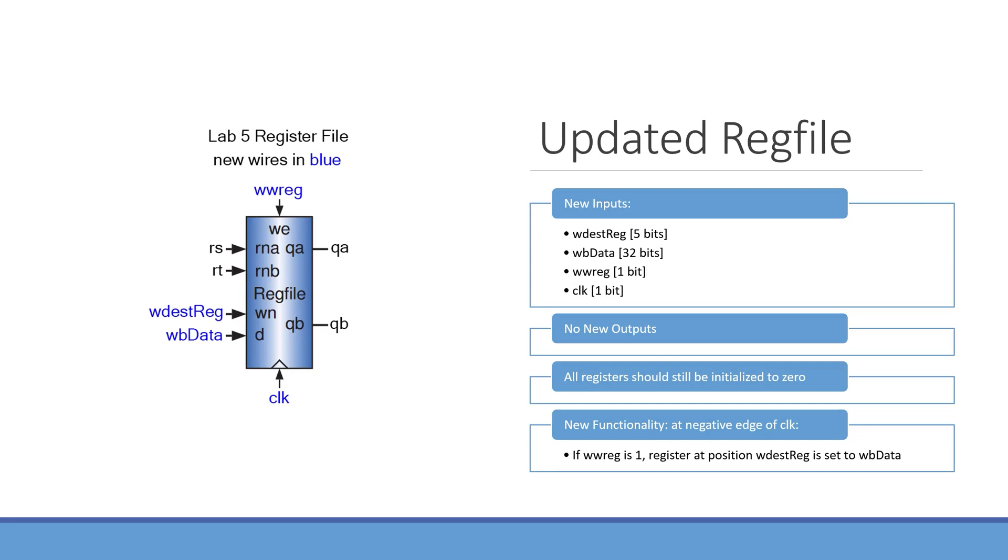We will have four new inputs to our register file, specifically wdesdrag, which will be 5 bits wide, wbdata, which will be 32 bits wide, wwreg, which will be 1 bit wide,